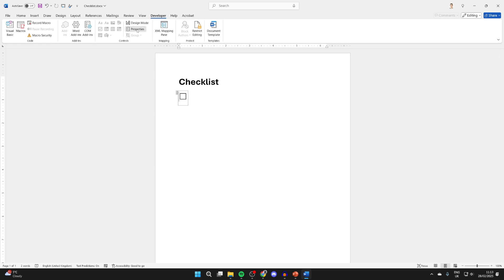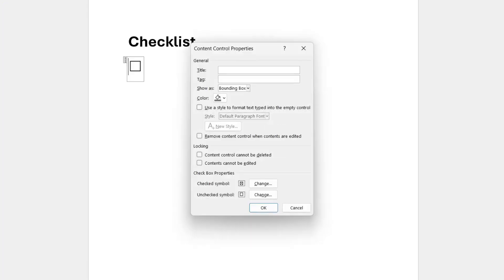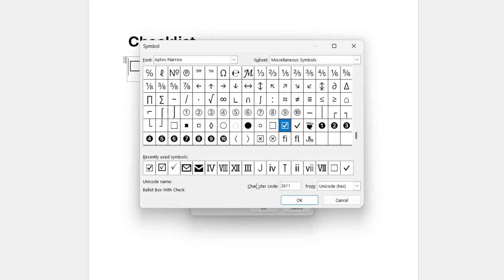What I like to do is change the check symbol, so press change to the right there. You can come into the font Wingdings, and then miscellaneous symbols, and this checkbox looks pretty cool.